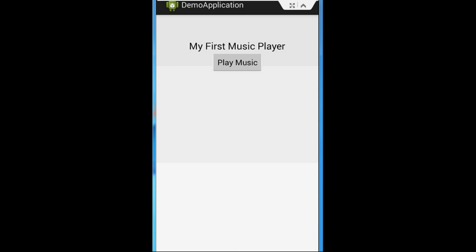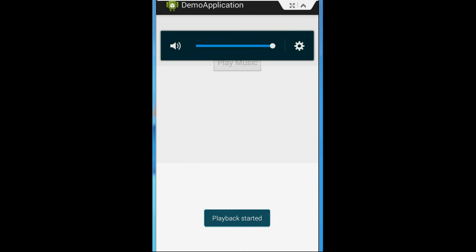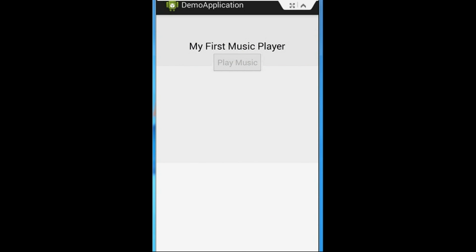The app is now available on my device. Note that the media file does not contain a real song — it is just an MP3 created by me for demonstrating this tutorial. You can see that now the button is not enabled — I disabled the button while the MediaPlayer class is playing.